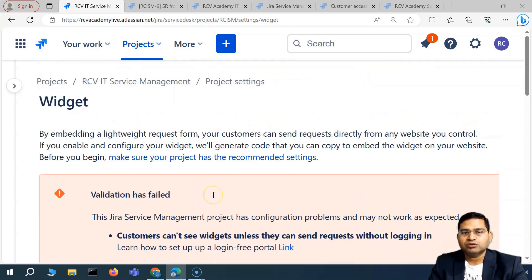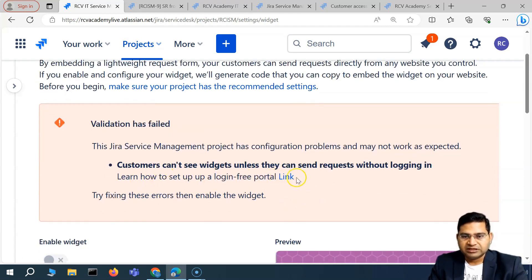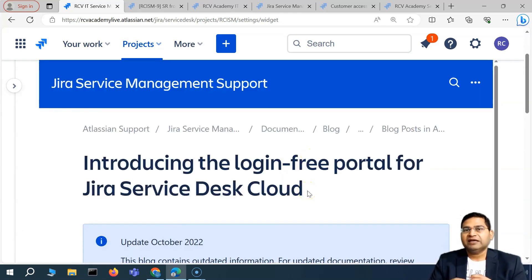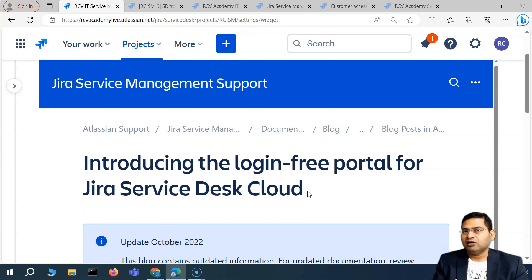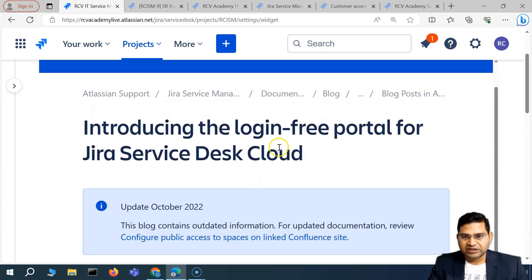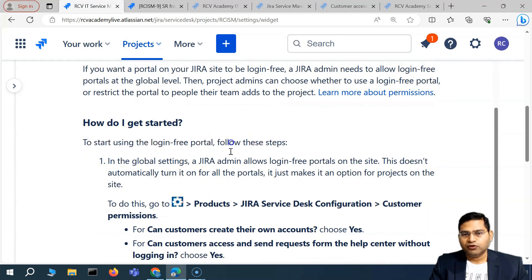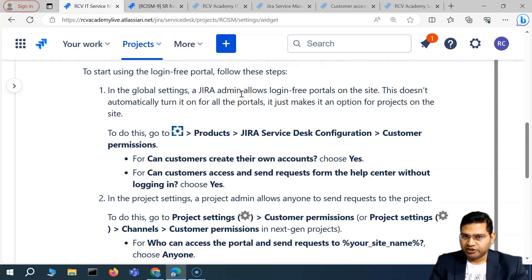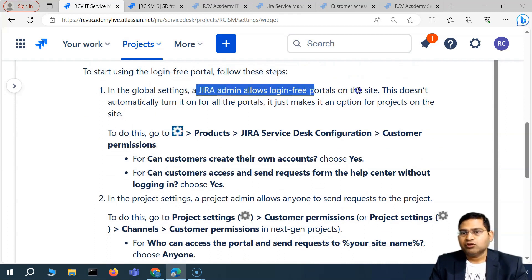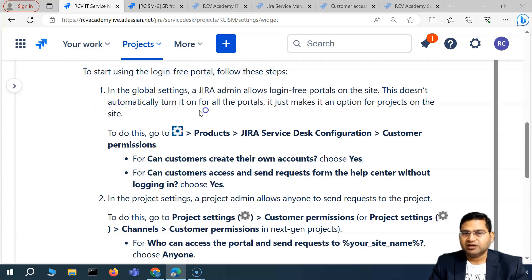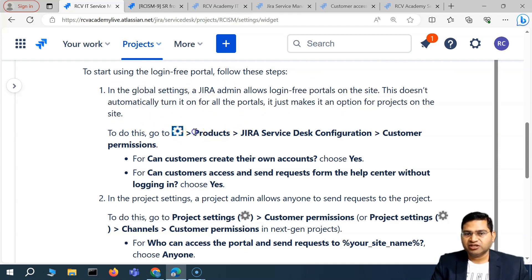To fix this, we need to change the configuration in Jira Service Management. We need to set up a login-free portal first. Currently the portal requires users to log in, but to use the widget, you must ensure anyone can access and submit requests without logging in. Scrolling down, you can see the steps: in the global settings, the Jira admin must allow login-free portals on this site. This doesn't automatically turn it on for all portals — it just makes it an option for projects on the site.